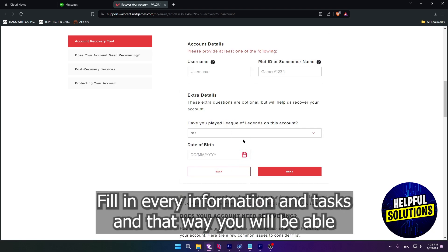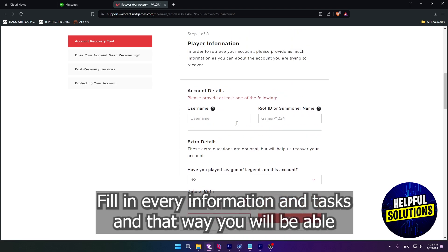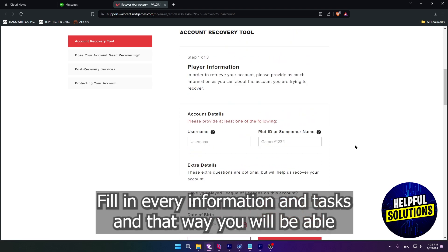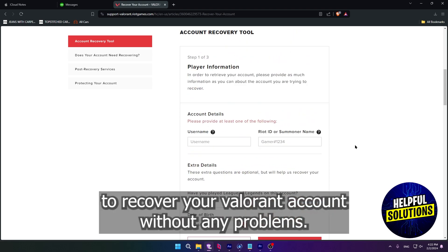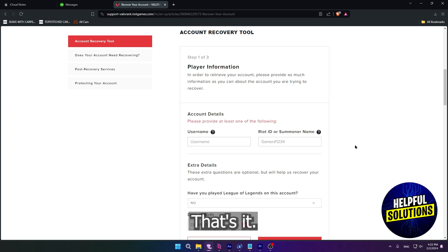Fill in every information it asks, and that way you will be able to recover your Valorant account without any problems. That's it.